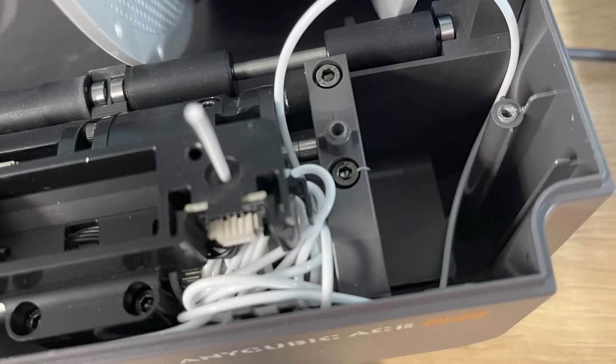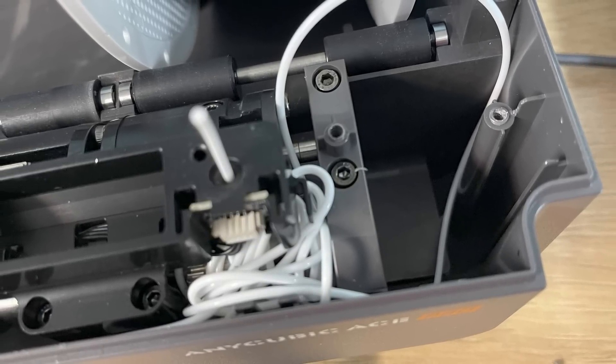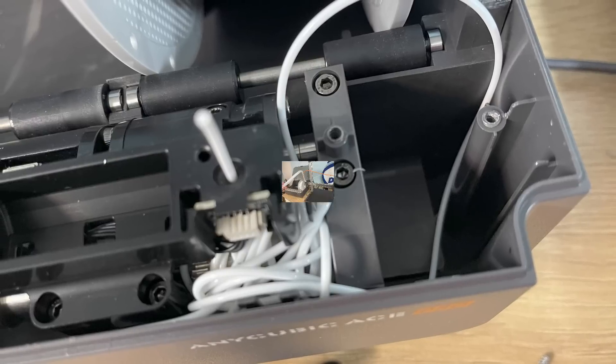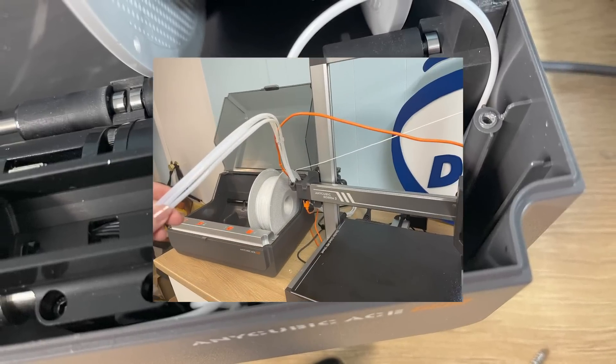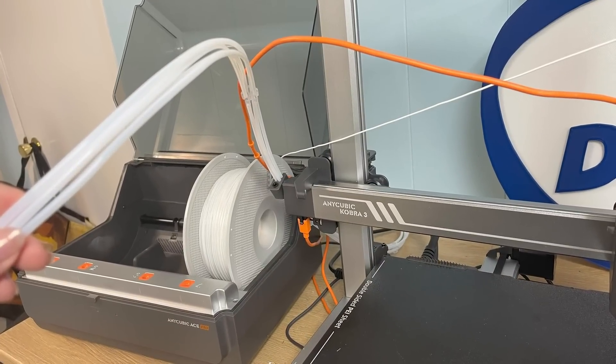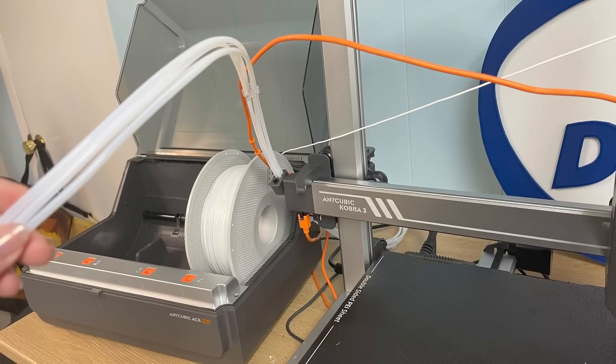You can use a spool holder with a fifth tube, but I found it to be a little short, so as far as I'm concerned, I'm just going to run it like this. I don't want to remove all those tubes for just this one print.